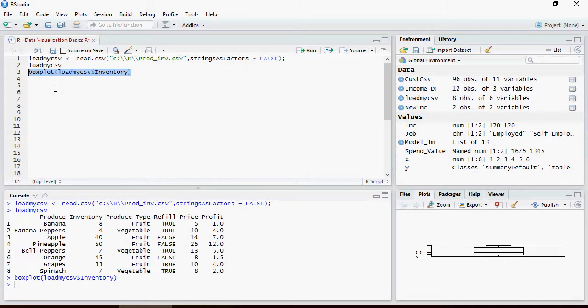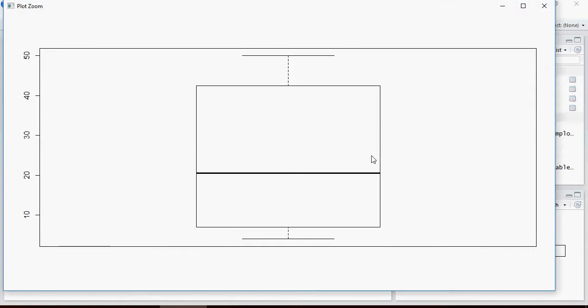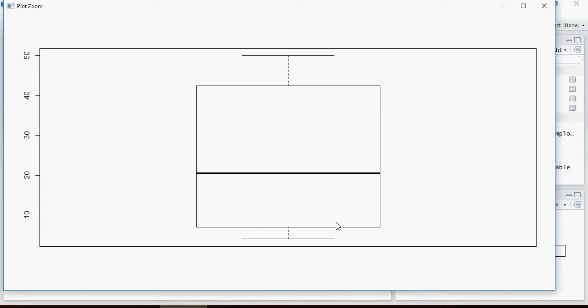Let's use the boxplot function. The boxplot loadmycsv dollar inventory shows this. And if you zoom it, inventory is divided like this: this is the lowest, this is the highest value, and this is the median while majority of the data is in this area.